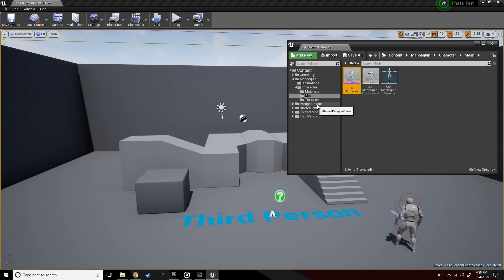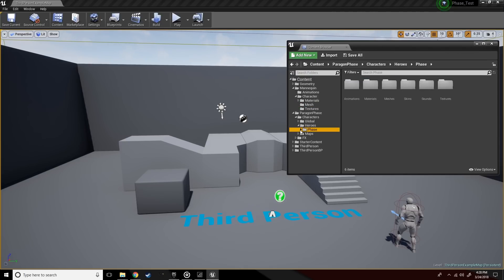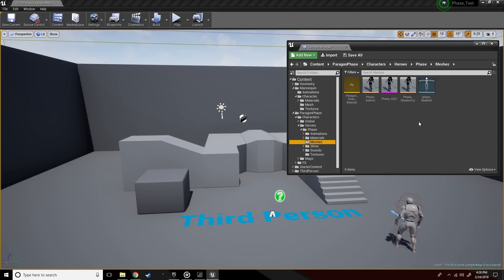We've added to the project and there it is. So we're going to navigate to her skeletal mesh. Go check out the mesh real quick.